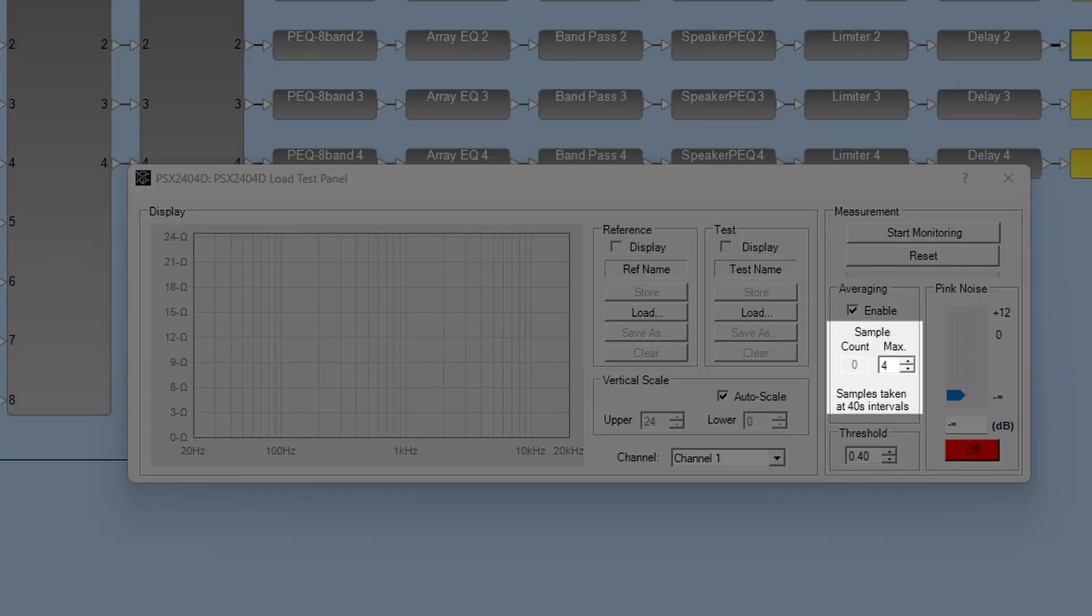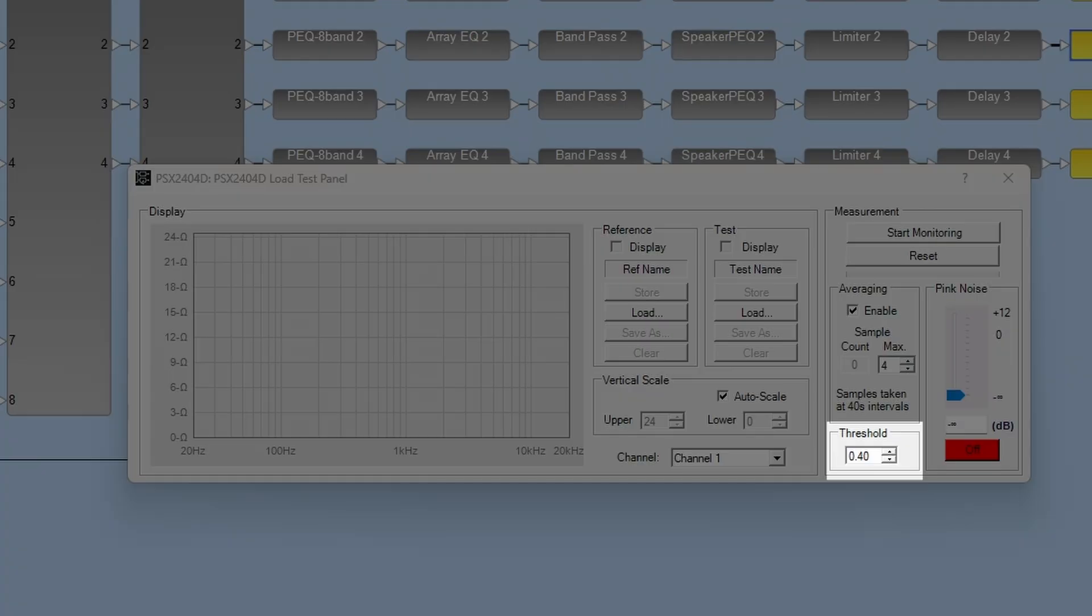When making a reference measurement, start with the default setting of four samples. This means the displayed graph will be the average of four samples taken at 40 second intervals. We also recommend starting with the threshold at its default setting of 0.4. The threshold is an indication of the quality of trace. Raising the threshold when there is sufficient signal can reduce the noise in the measurement.